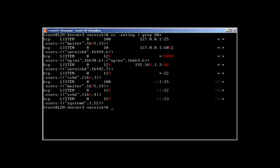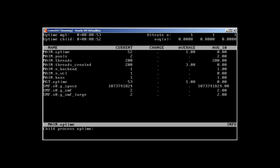Perfect. So how we can make sure that varnish is running, we can use varnishstat. And it's giving us stats.